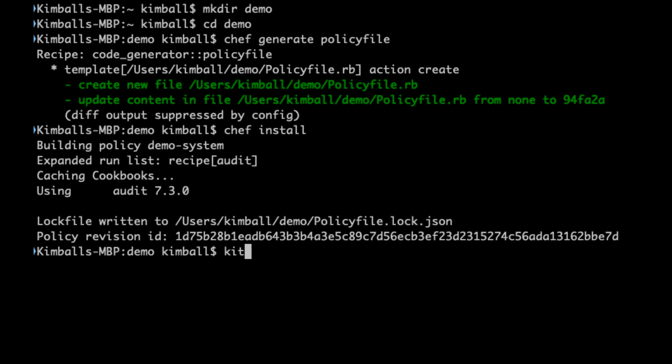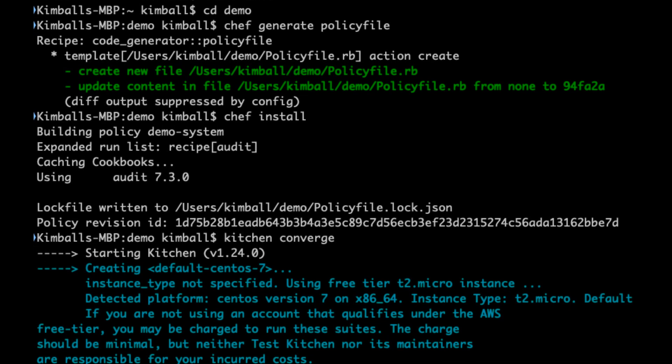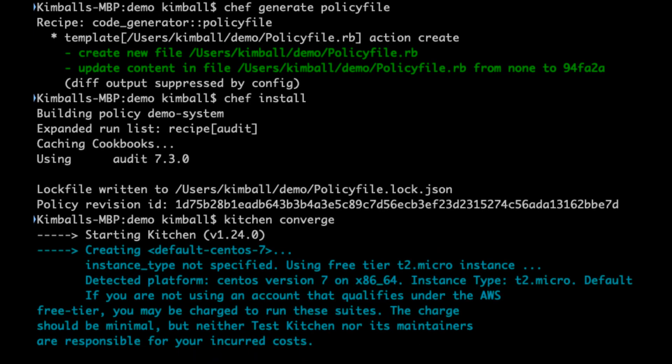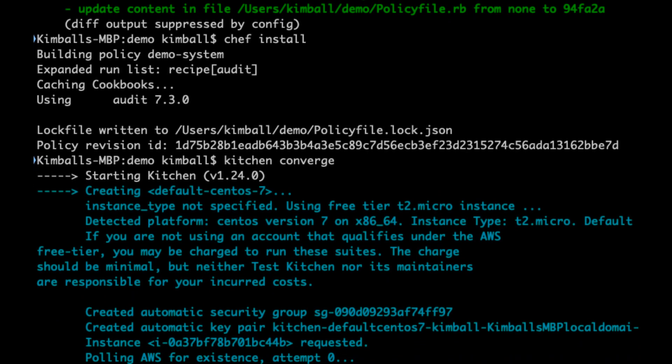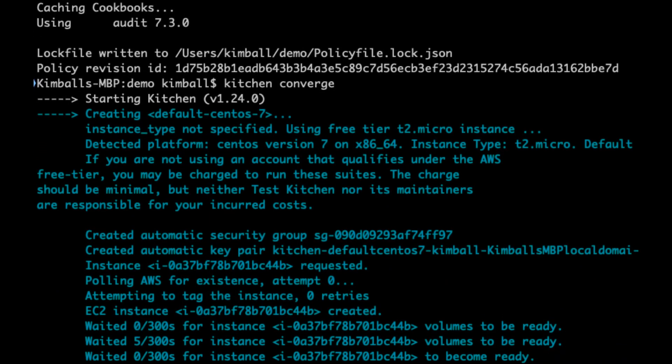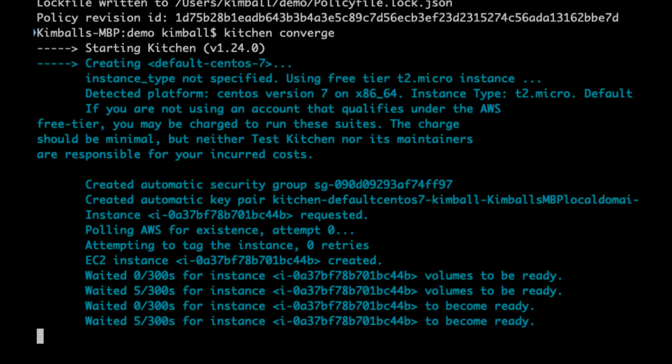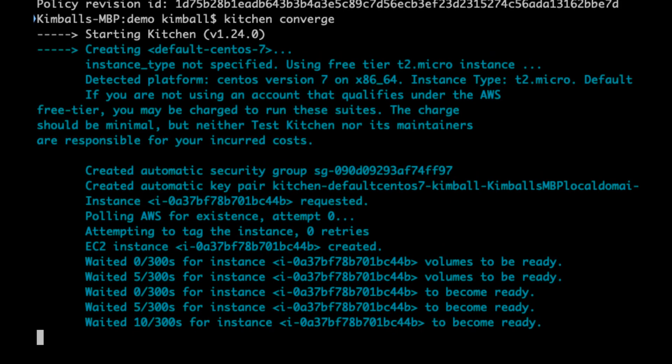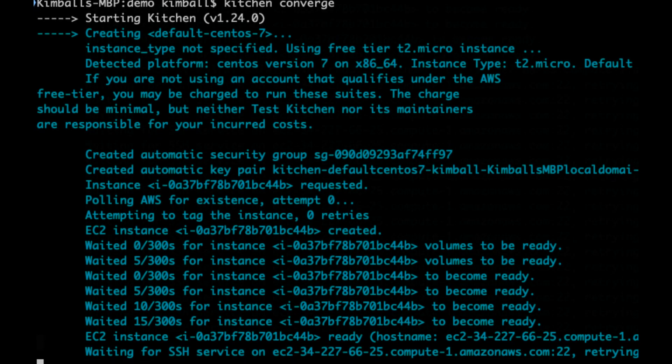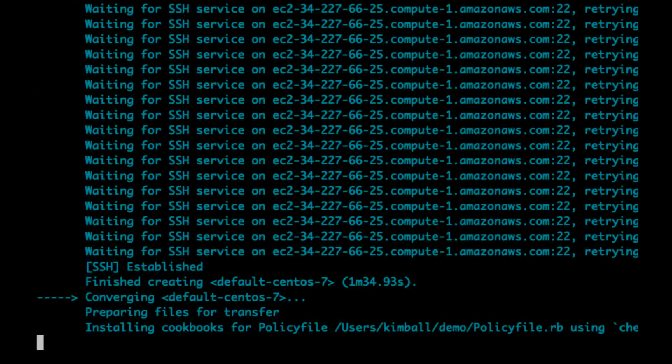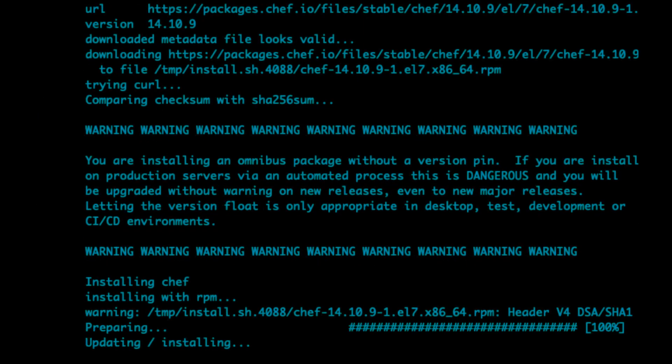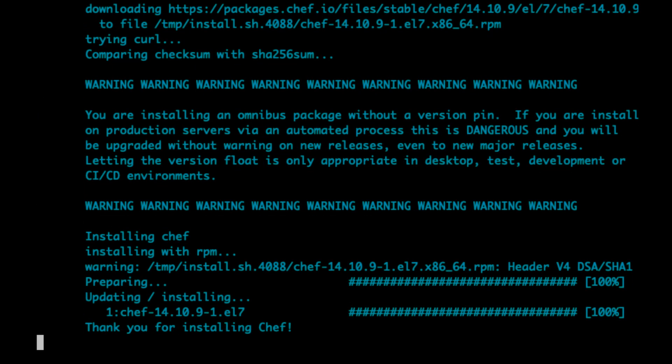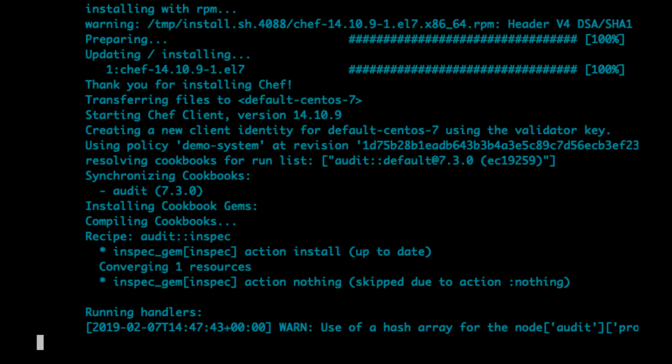Now we can start the testing. The standard Chef plugin for TestKitchen supports policy files by default. We have also set up TestKitchen to dynamically create an EC2 instance to replicate the environment we are using in production. Running Kitchen Converge will create this instance and run Chef client on it using our new policy. Of course this does nothing yet but prepares us for the next stage of testing.